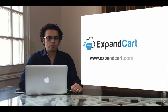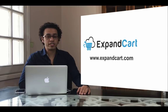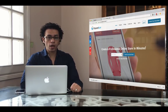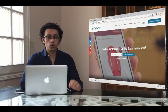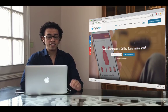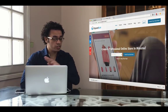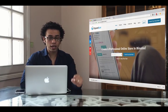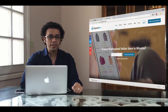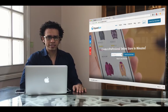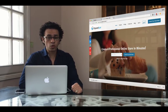Hello everyone and welcome to ExpandCart. This is Yusuf Salim, the co-founder and CEO here at ExpandCart. Today I'm going to show you how you can build your own online store via ExpandCart in a very simple few steps. There is no technical experience needed — you're going to have your own online store with your own domain name in just a few minutes.